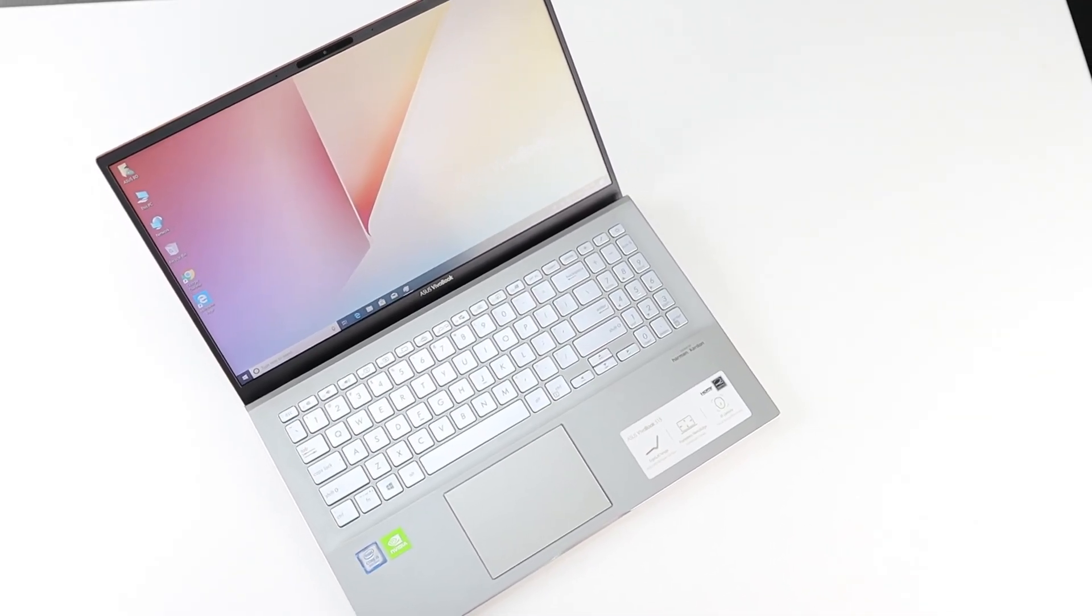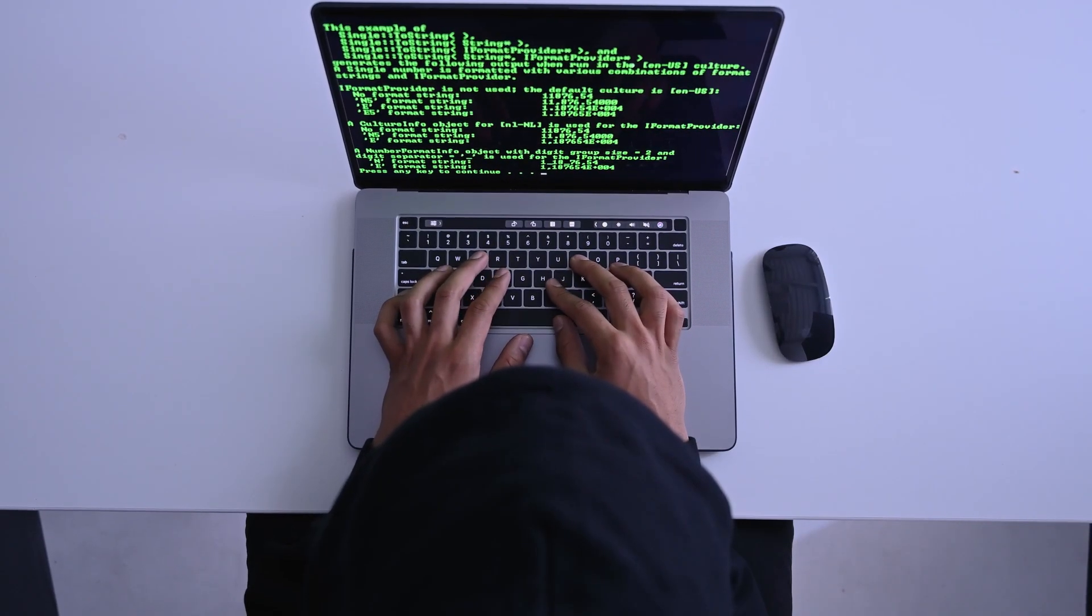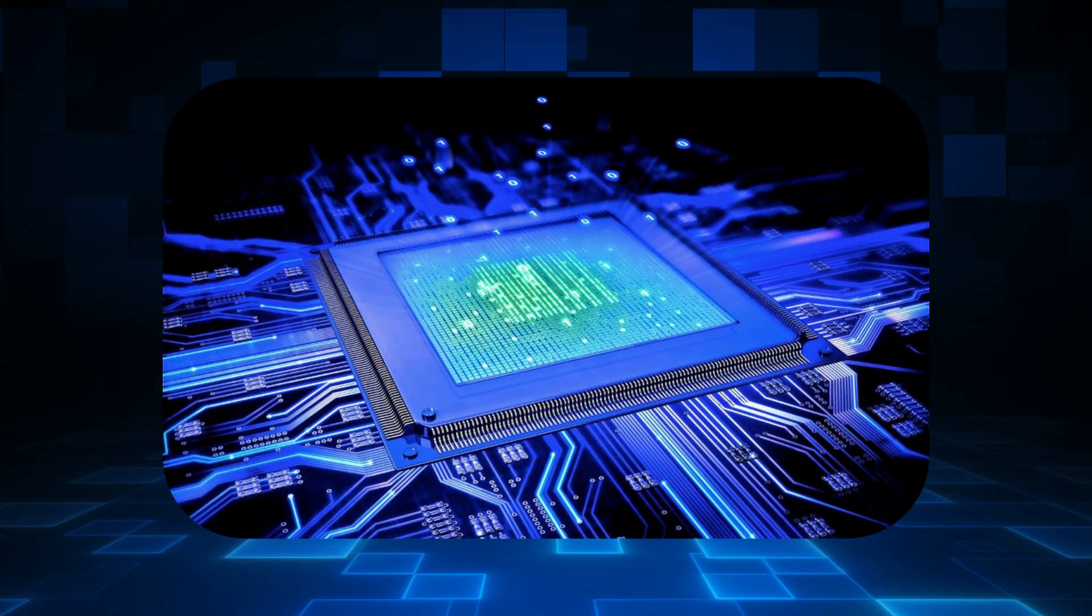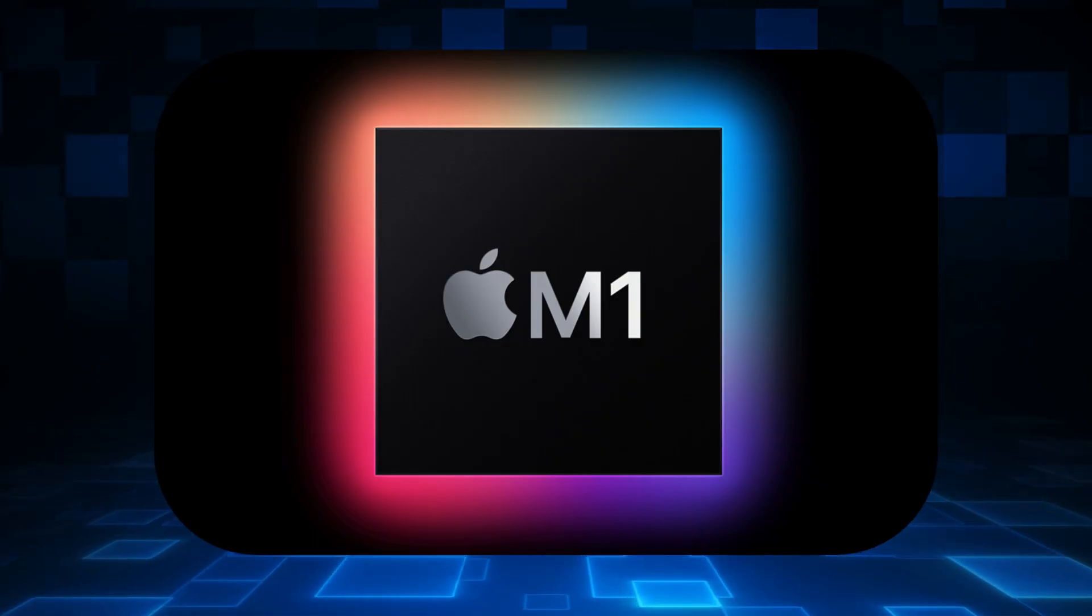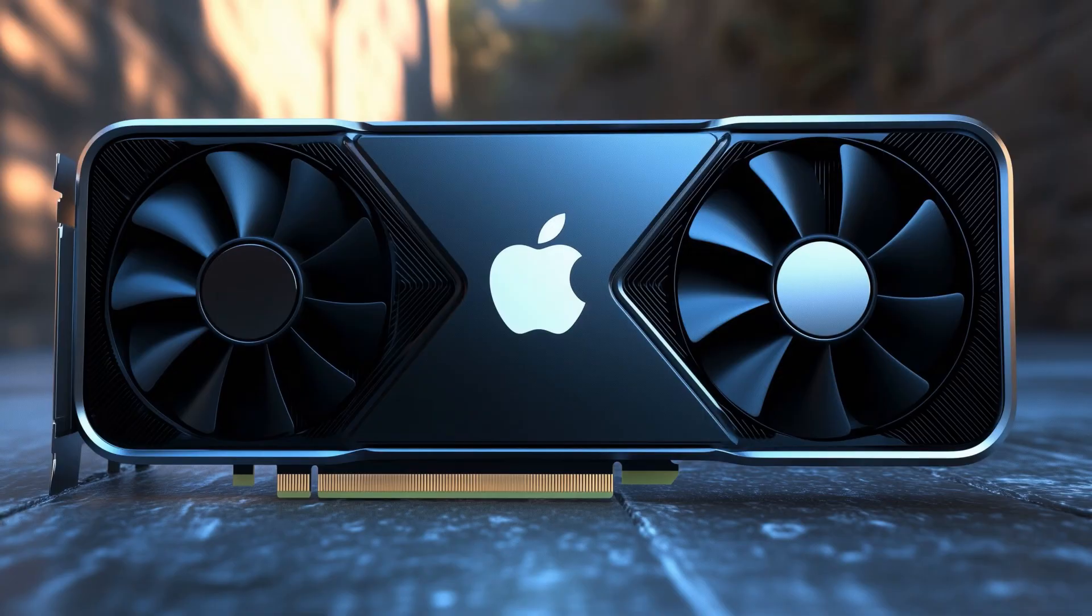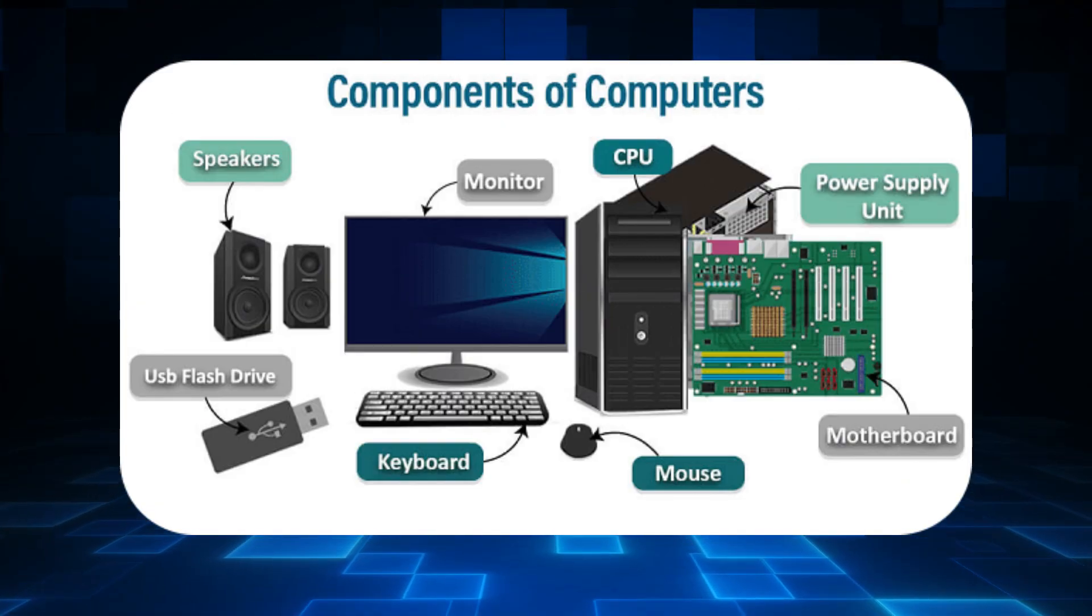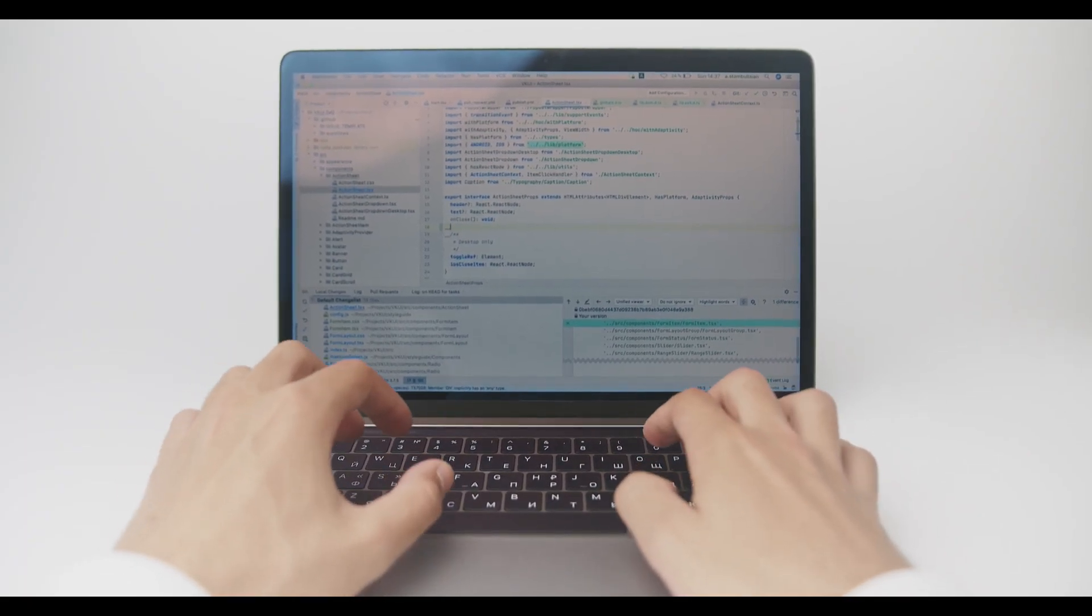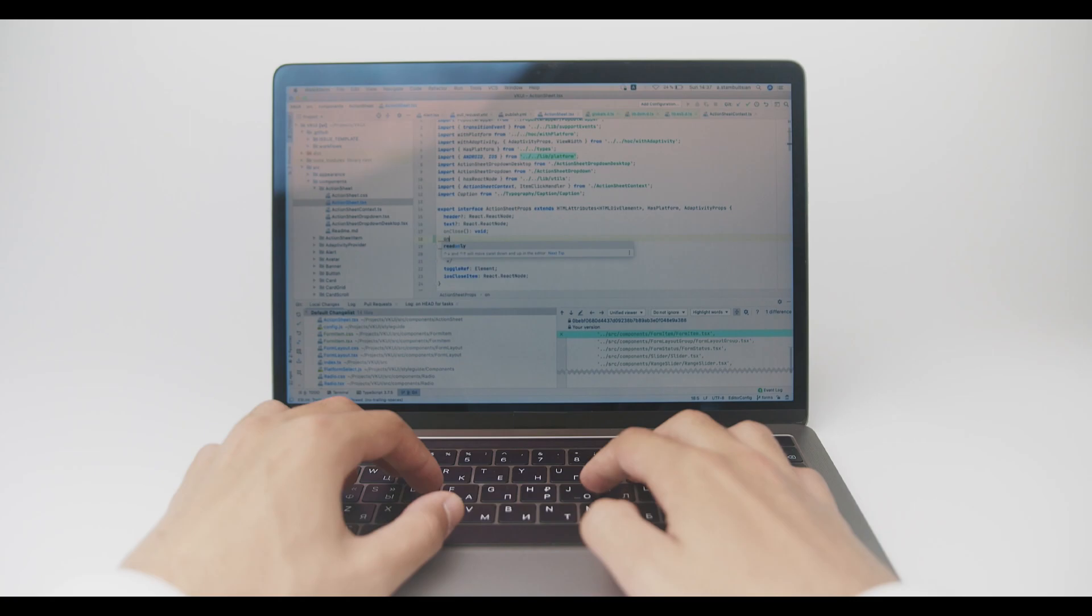Apple's M-series chips employ a Unified Memory Architecture where the CPU, GPU, and other components share a single pool of memory. This reduces the need to copy data between different memory locations, resulting in faster performance and more efficient memory usage. This unified memory allows for greater efficiency than traditional systems where CPU RAM and GPU RAM are separate, thus allowing the system to do more with less RAM.